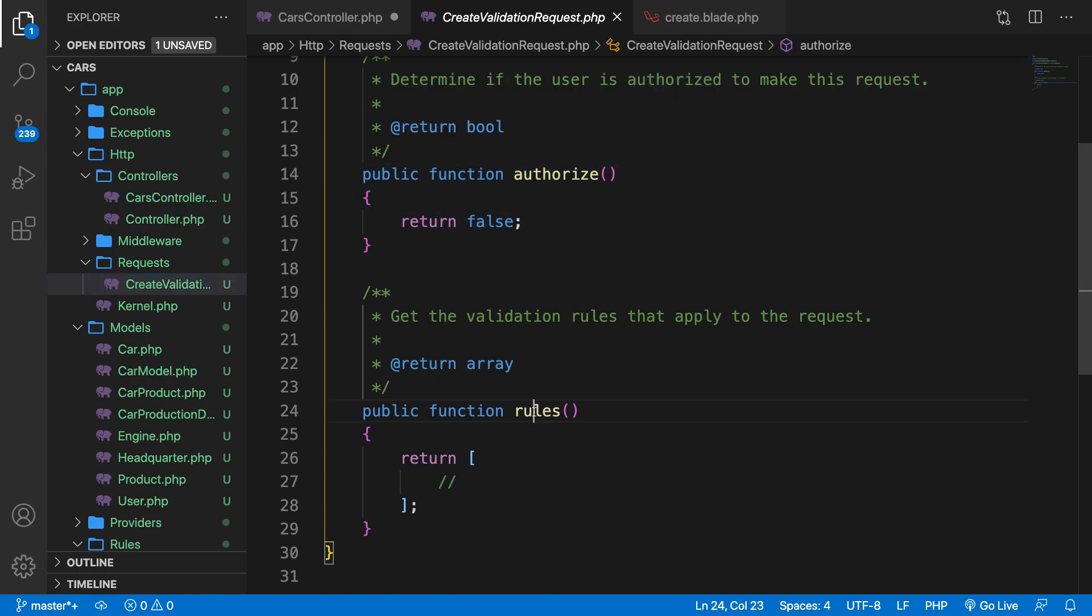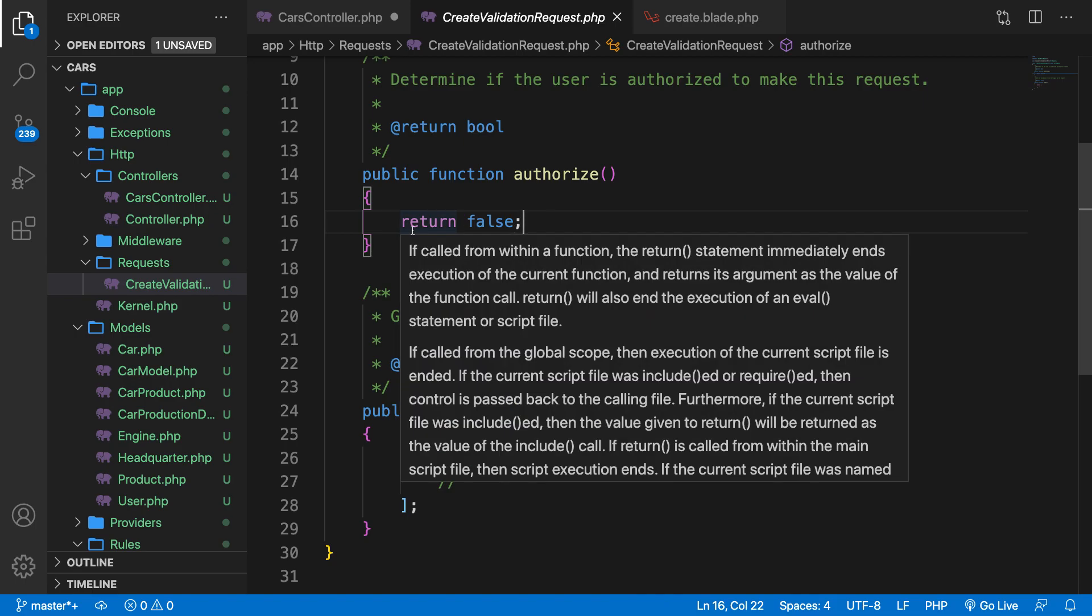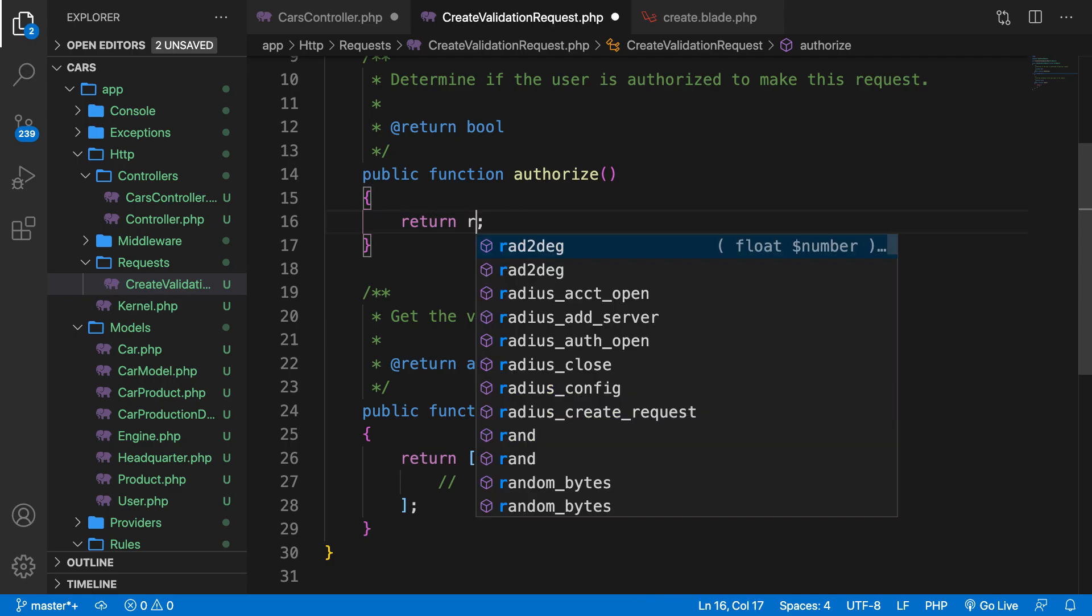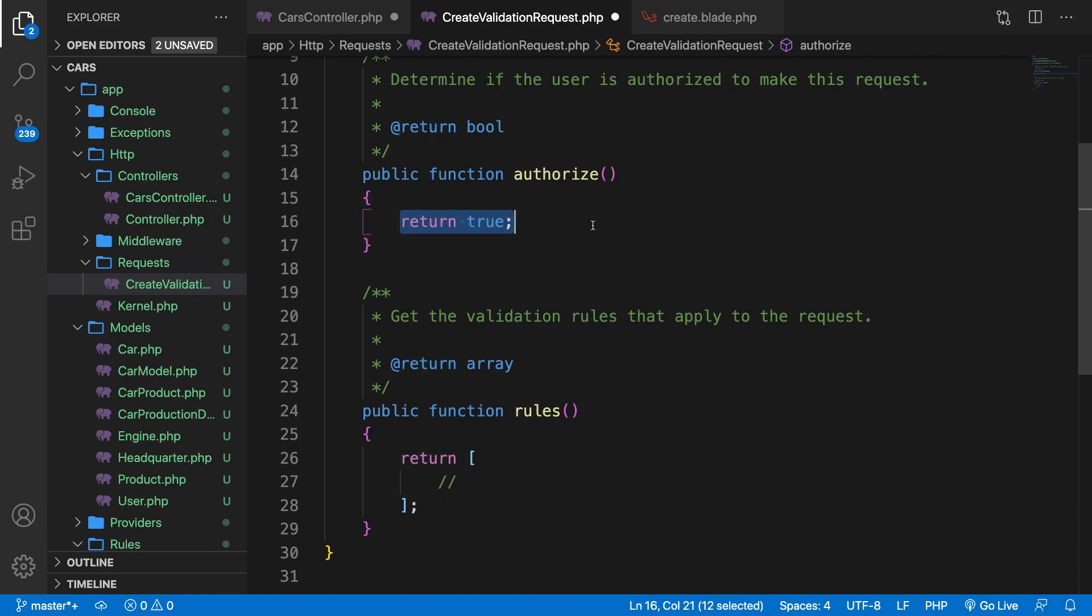Authorize and rules. They are both public, which means that they are available from anywhere inside your code. So let's focus on the authorize first, because it's an optional method. If this method returns true, so let's replace false with true, this action is authorized to perform this request. If it's false, it will be rejected. And in our case, we need to set it equal to true.